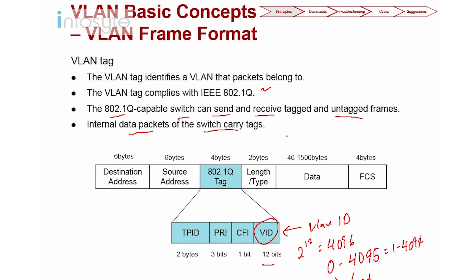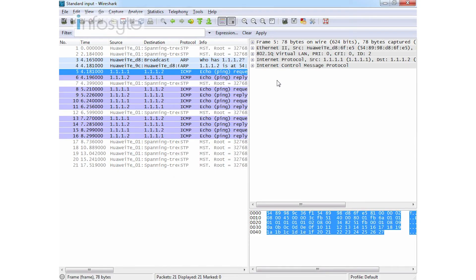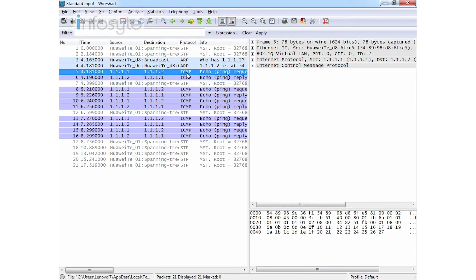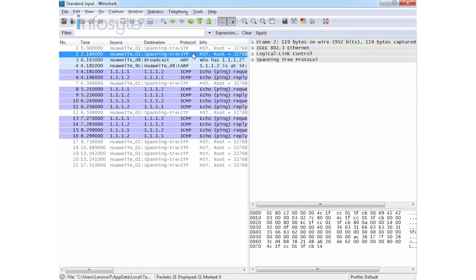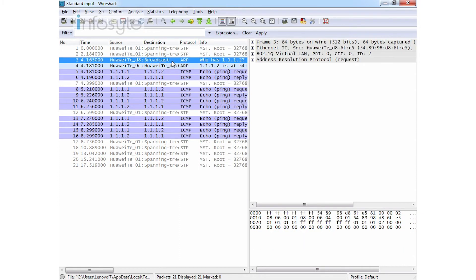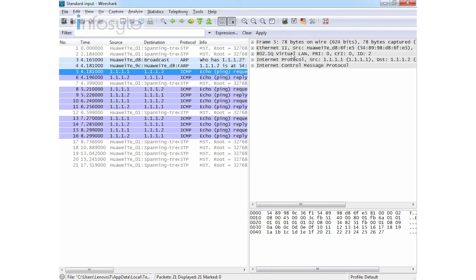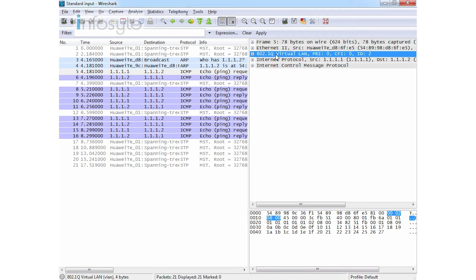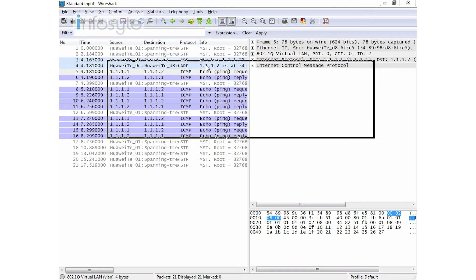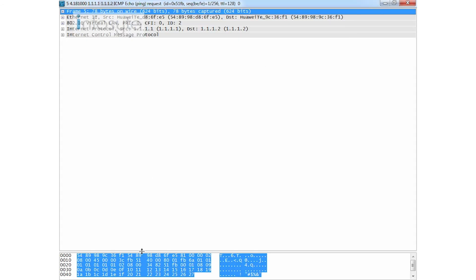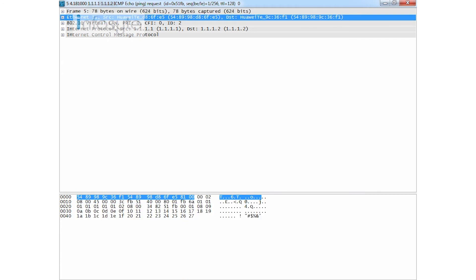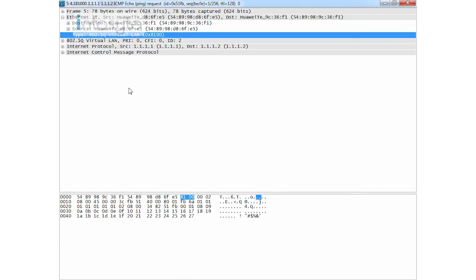Let's examine a Wireshark capture to show the content of an 802.1Q frame. I captured some ping commands through the trunk port. Looking at the STP entry, there is no 802.1Q tag. But in ARP and ICMP frames, we do have 802.1Q. Let me expand this ICMP frame — you can see the Layer 2 details, and there is 802.1Q VLAN tagged with 0x8100.